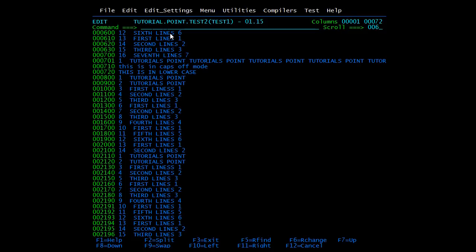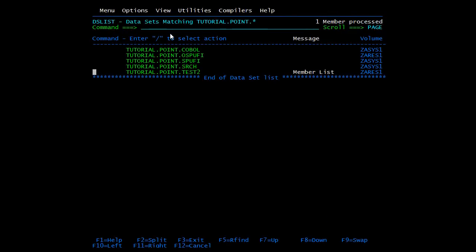Now the Compress command demo. Suppose you have a PDS with many members, it is almost full, and it will not allow you to add a new member. You can use the compress command: type 'Z' in front of the PDS name and press Enter. The message confirms the PDS has been compressed, and you can now add more members.